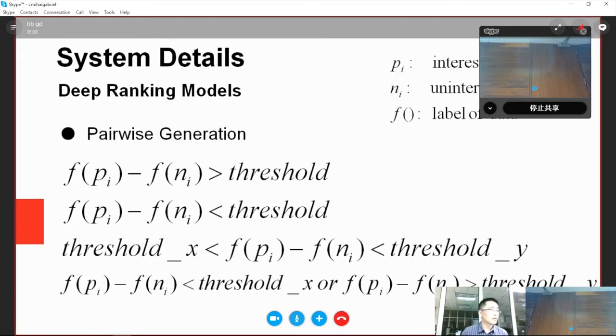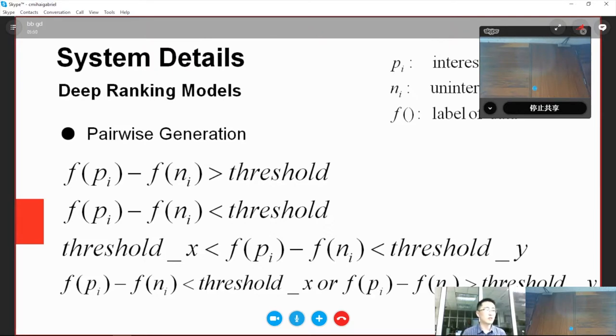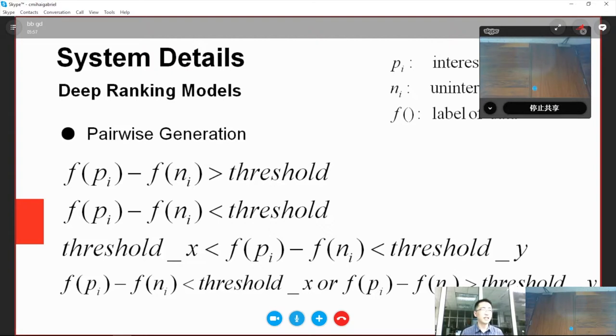Given the rank loss formula, the loss is determined by the level gap between positive and negative data, namely data pairs. How can we get the data pairs? We try different sampling strategies where we control the gap of interestingness level between positive and negative data. We have four strategies,